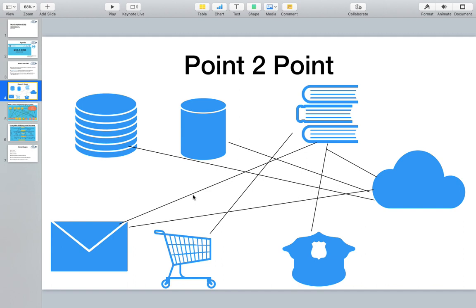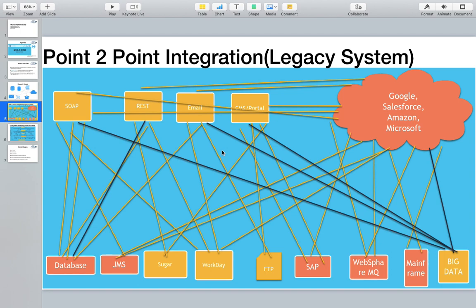If you are working for a single small organization that doesn't have many applications that need to be connected, point-to-point integration looks very simple and easy to manage. But once the number of systems increases, it looks like a very messy system. As you can see in this picture, we have multiple systems that are very messy, all trying to connect with each other point-to-point.